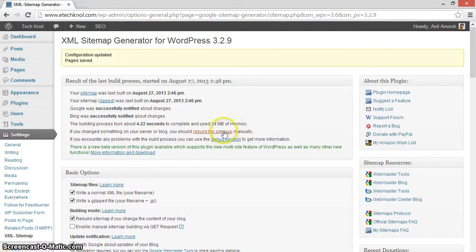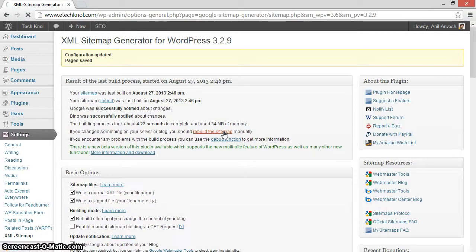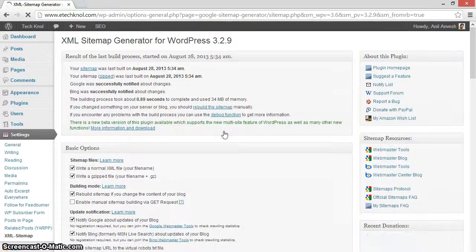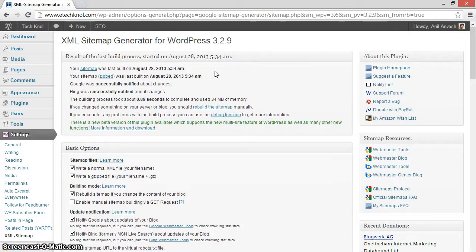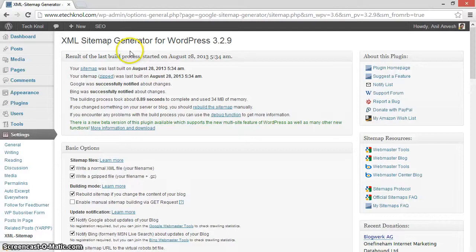Click on rebuild the sitemap. This plugin has built an XML sitemap for your WordPress blog.